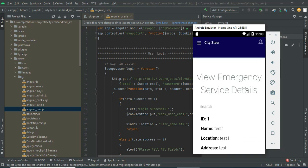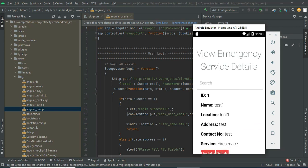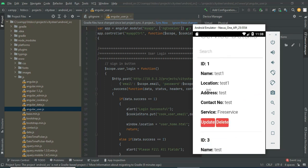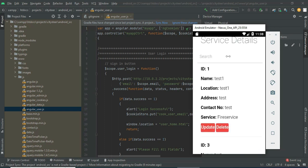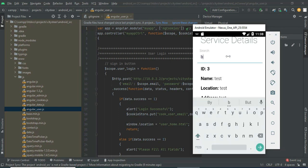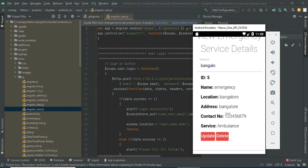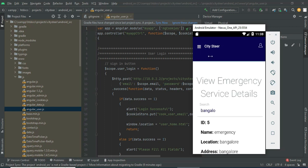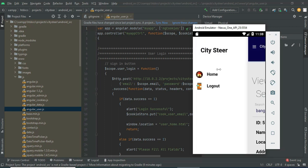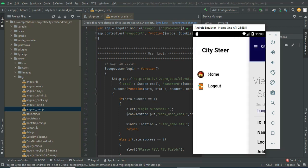You can view the created entries using View Emergency Service Details. You can see all the details, and options to update or delete are available. If you want to search by location, you can easily find the details. Now come back to the home page.